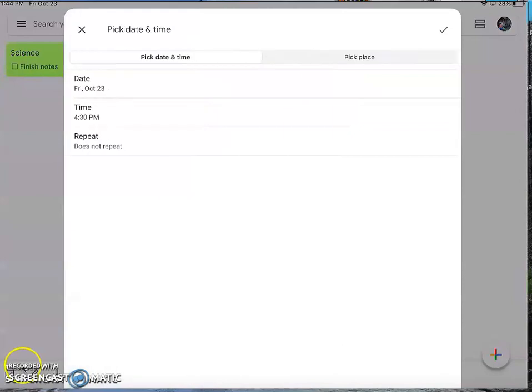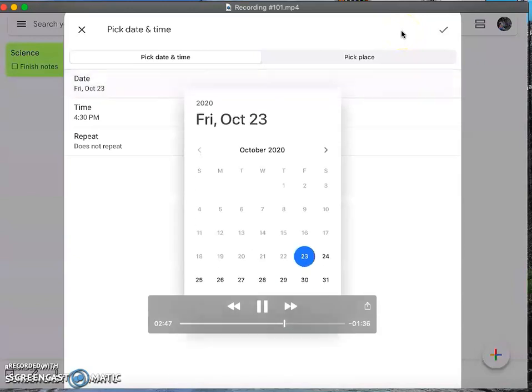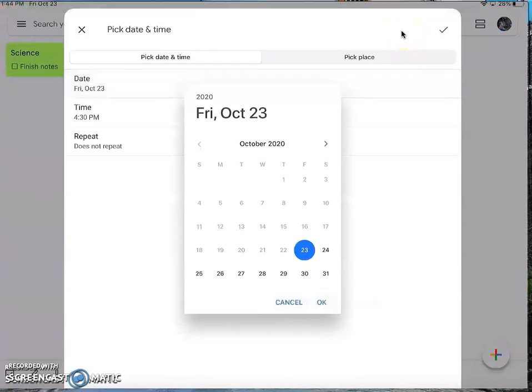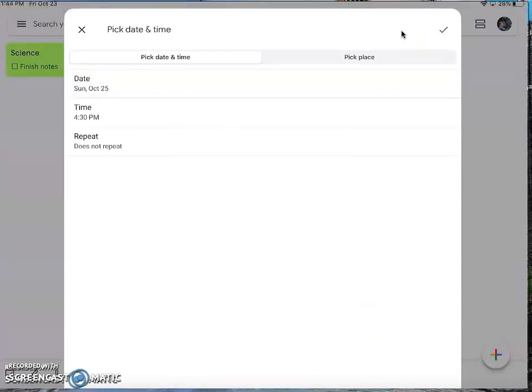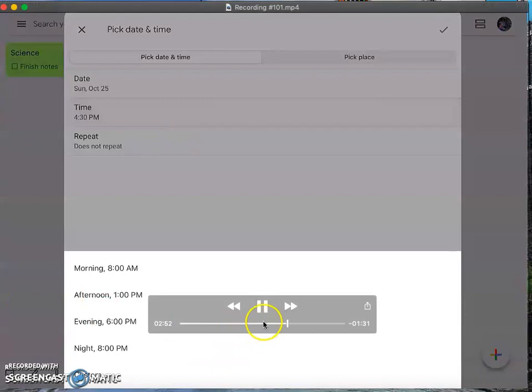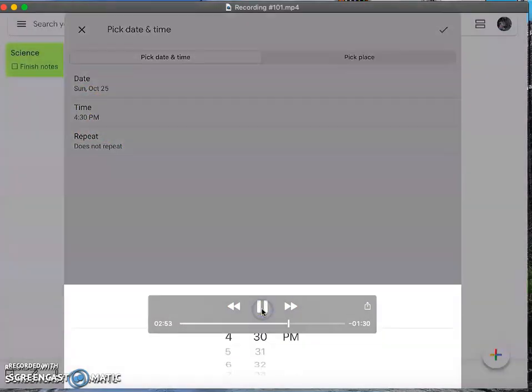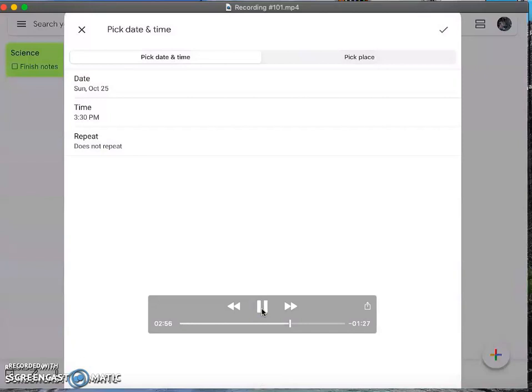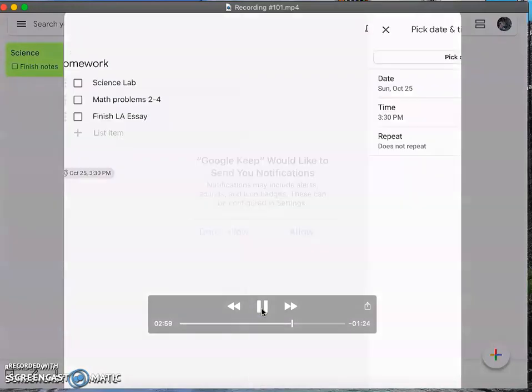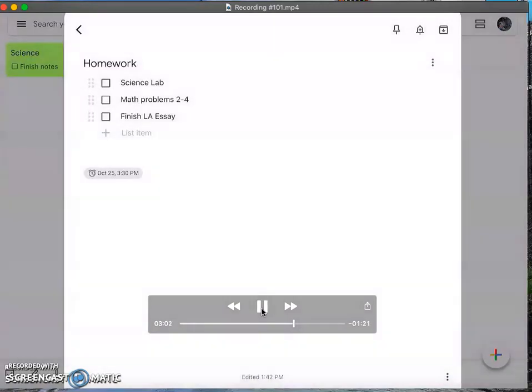So once you get into the note, you can press the little alarm at the top right, and then you can choose to have it remind you that you need to do something. So if you have homework that you need to do over the weekend, you could set it for Sunday and then to remind you at 4:30 p.m. And then it will notify you that you need to be doing your homework on Sunday at 3:30. So it could be a really useful tool to just send you a notification that says, hey, don't forget about your homework.